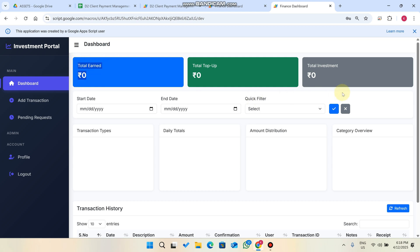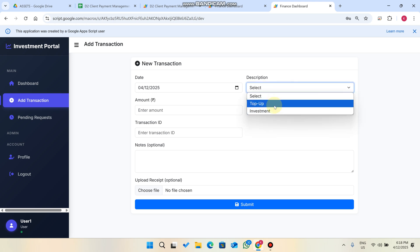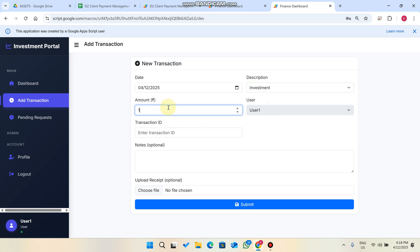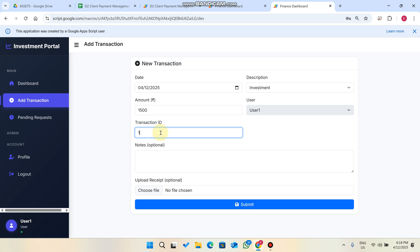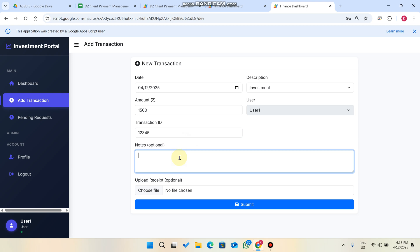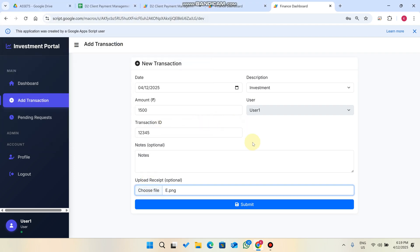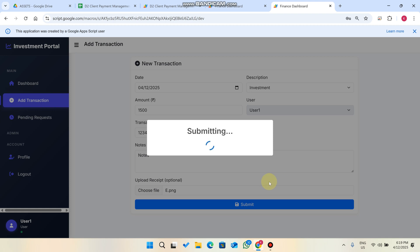To invest an amount, go to Add Transactions and select Investment. Enter the amount — for example 1500 rupees. The username appears by default and is read-only. Enter a transaction ID, optionally add notes, upload a transaction receipt, and click Submit.